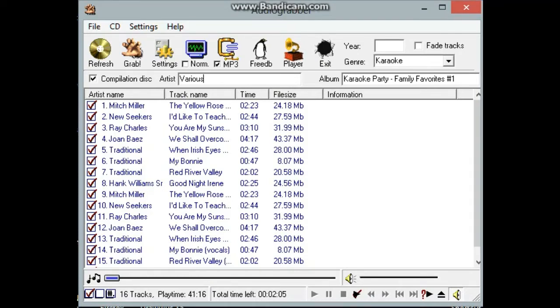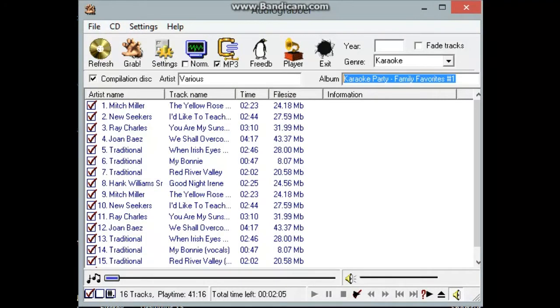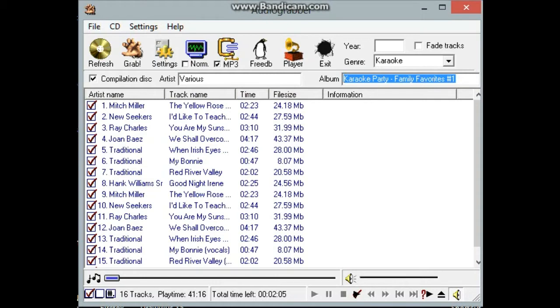The album number is also very important. It's your disc ID. So it might be, if it was sound choice, 123 or something, it'd be SC123 or whatever you want to put there. In this case, I'm just going to put KP Family Favorites 1.